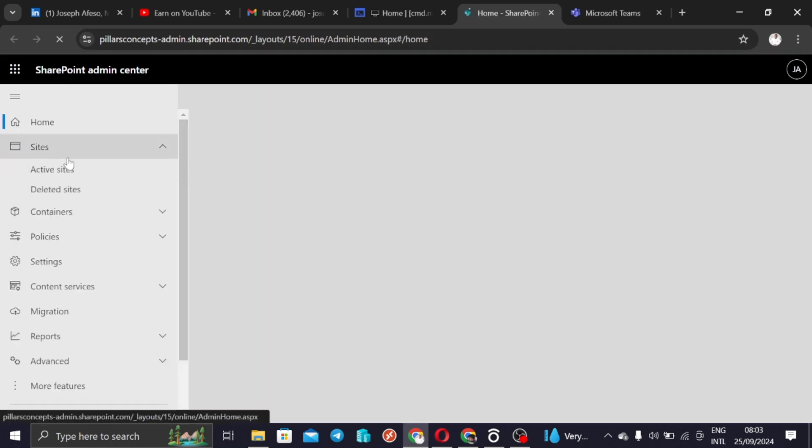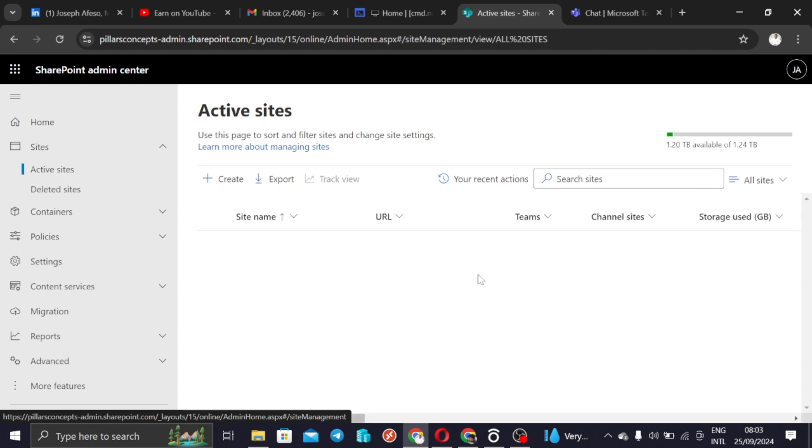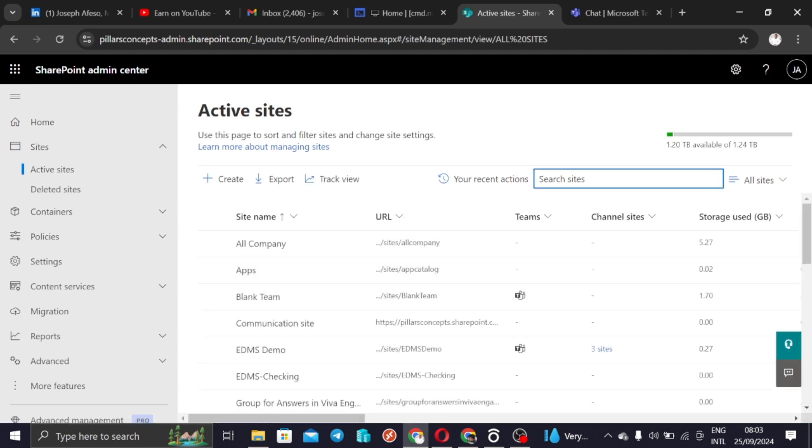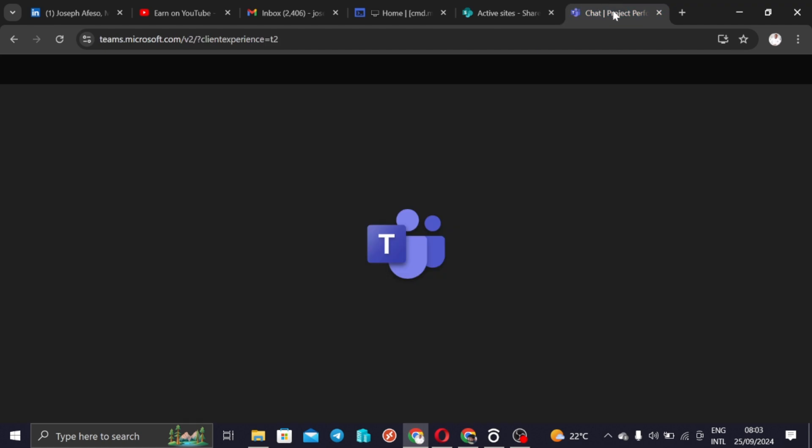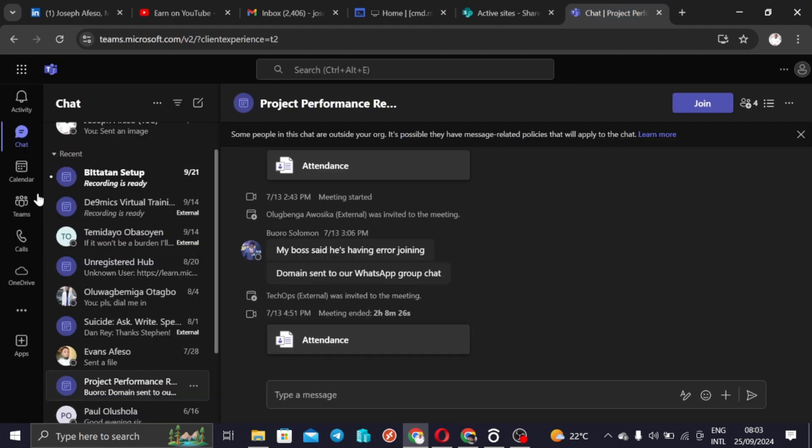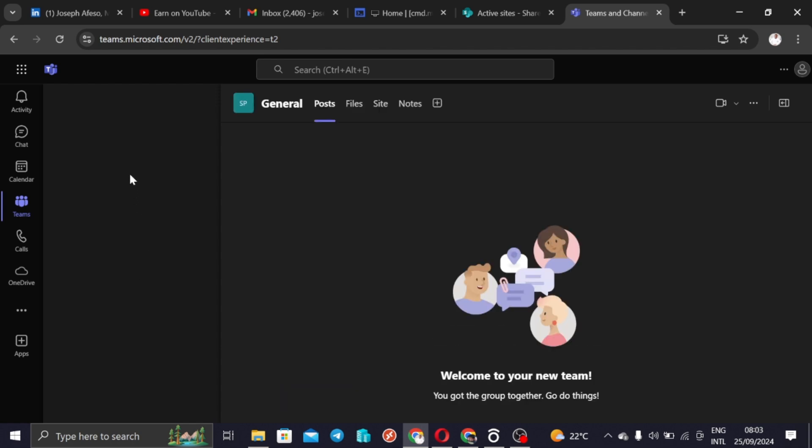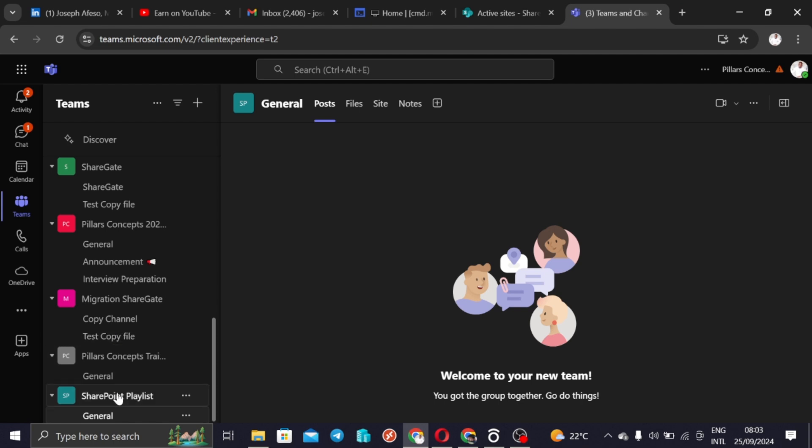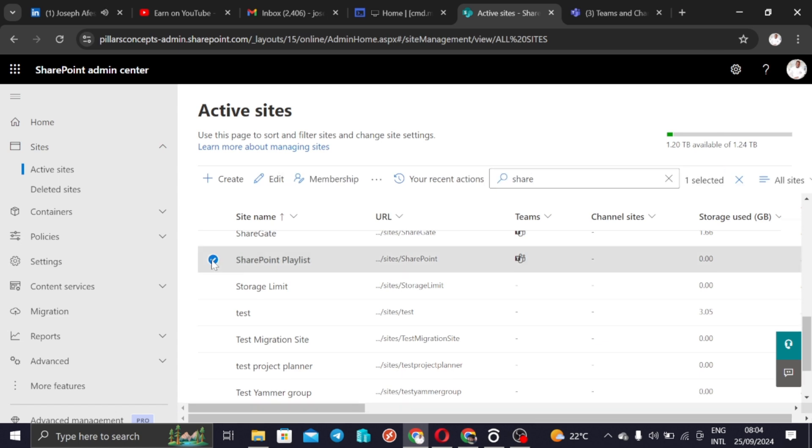Now we come to active sites. If you remember, if you watched the previous video, we created a site and then we called it SharePoint playlist, which is here. This site, remember that we had it replicate for us in Teams. So when we check our Teams here we would see that we have the team site replicating from SharePoint.